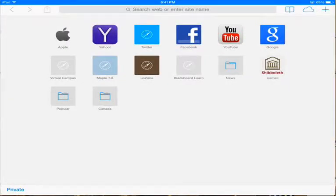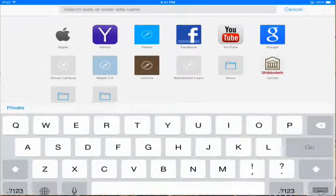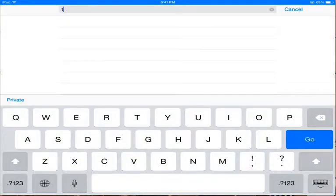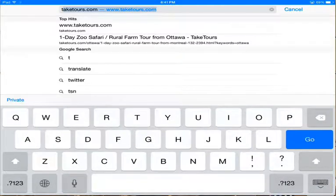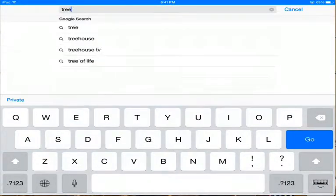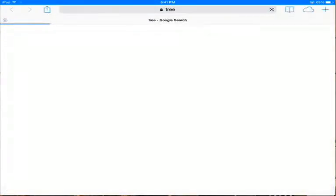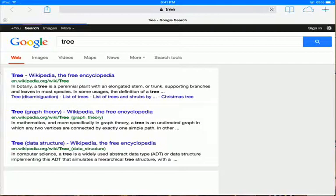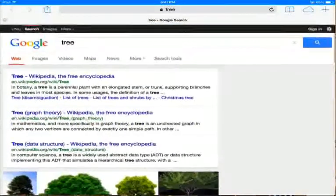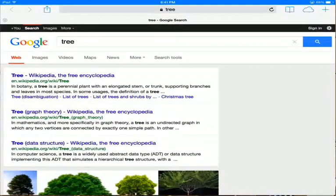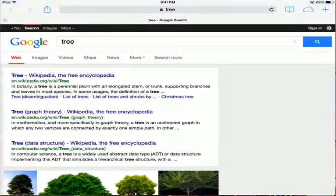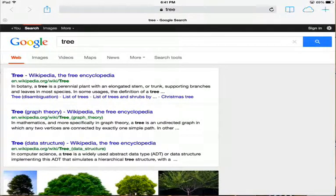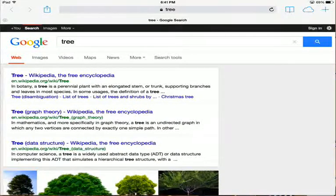As we can see, we have an example. If I write tree or anything, it will automatically go to Google. If I want to change it instead of Google, like Yahoo or Bing, how can I do it?